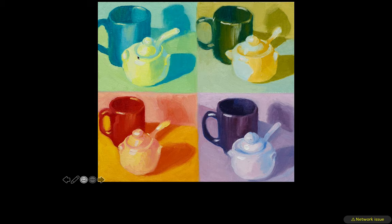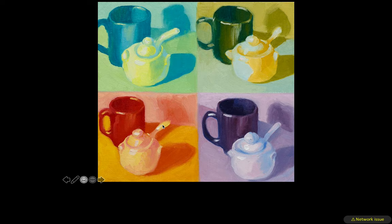Maybe do one where it's blues and greens, one with warm greens and yellows, one with oranges, yellows, and reds, and one with more purples and blues. Each one of these paintings is a reinterpretation of the same subject matter using different color palettes.